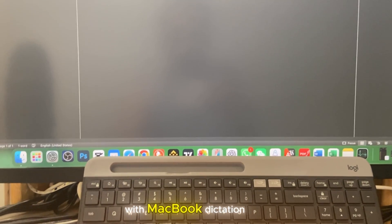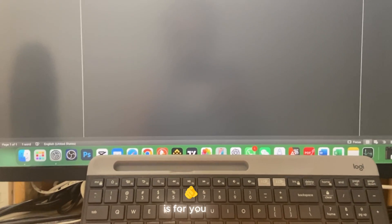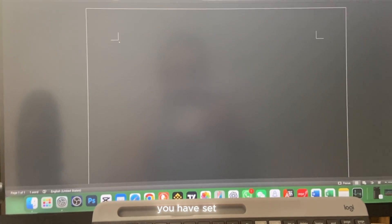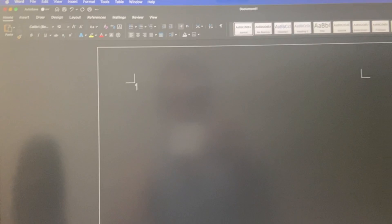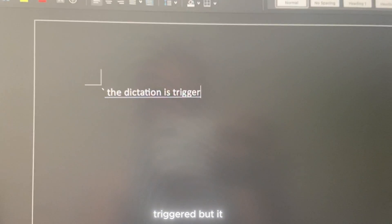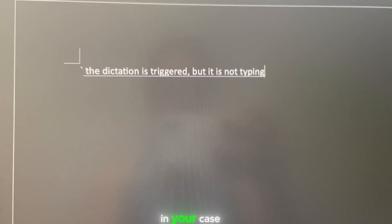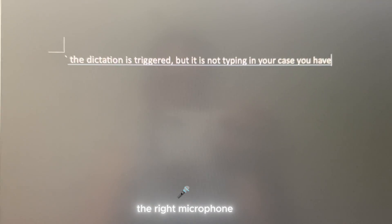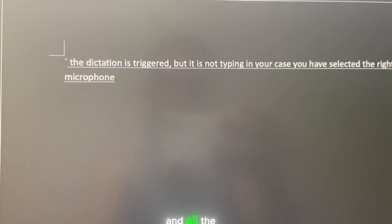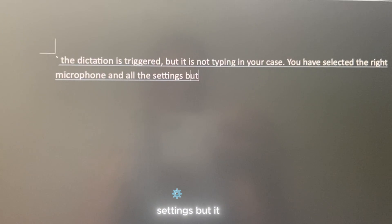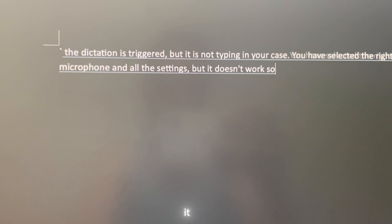If you're struggling with MacBook dictation, then this video is for you. If you press the hotkey you have set, the dictation is triggered, but it is not typing in your case. You have selected the right microphone and all the settings, but it doesn't work. So let's fix it.